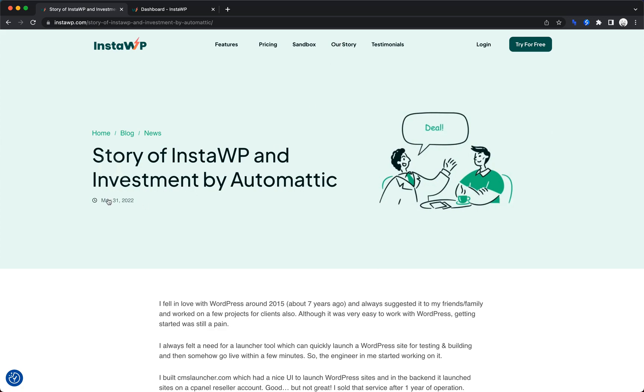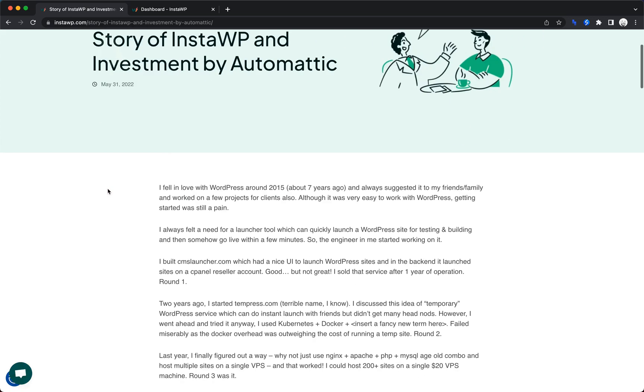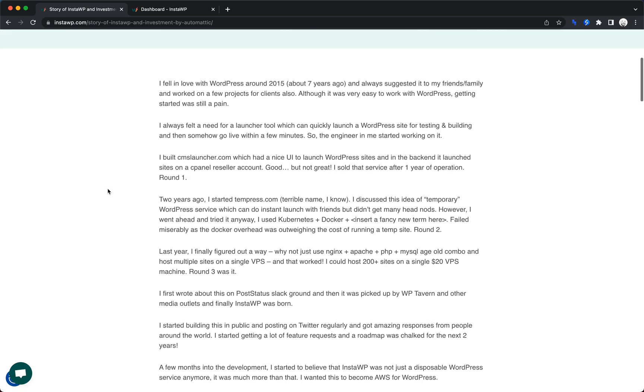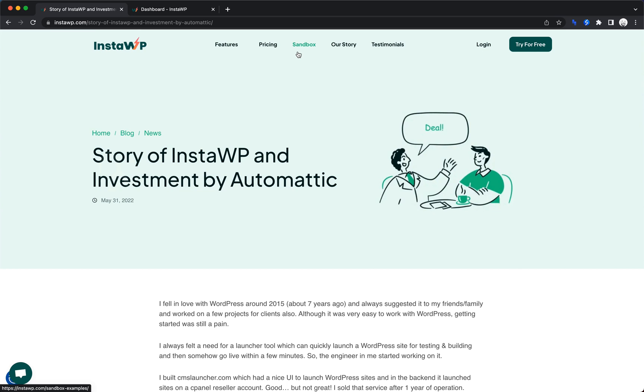If we look here, they explain the story of getting investment from Automattic, so that's super cool and lets you know that InstaWP is pretty serious about providing an excellent experience. So what is the experience like? Well, let's find out.